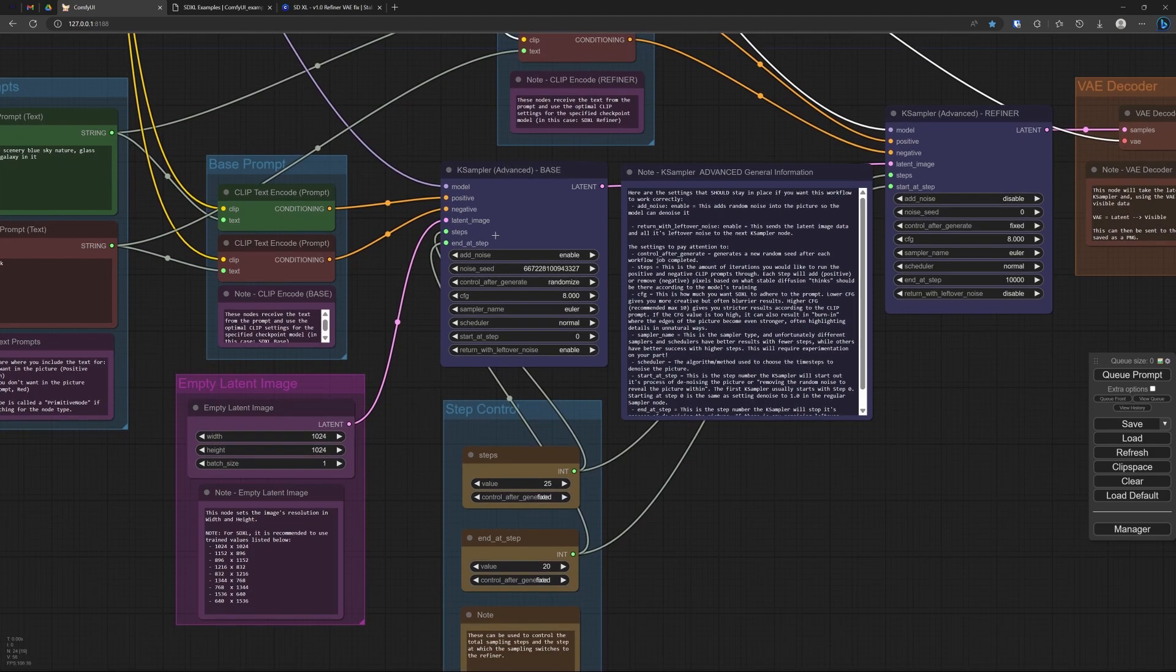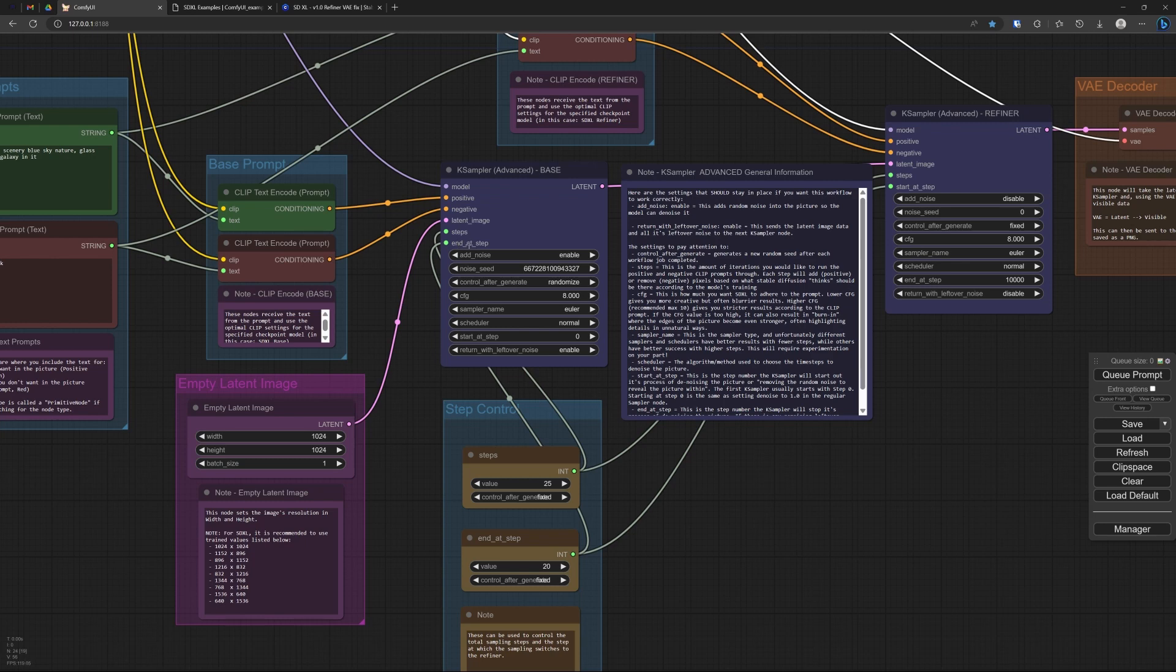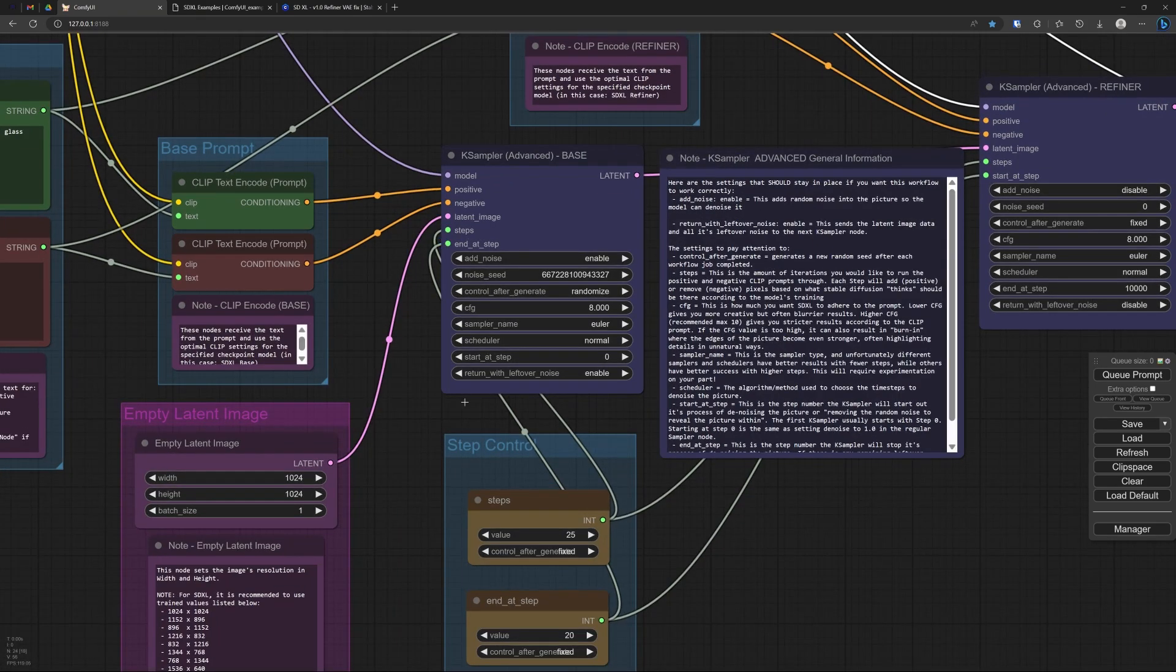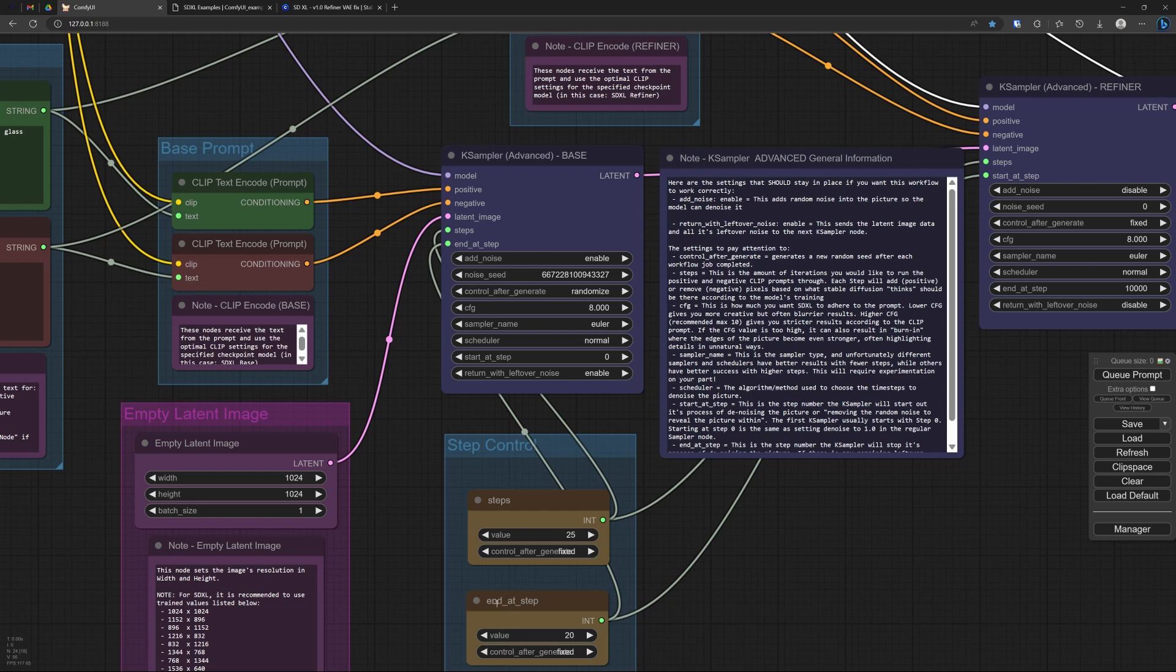And here is where something special happens. This is an advanced sampler. It is advanced because it has the option to stop at a certain step. And that step, that is here the end step. And that end step that is given over here, we will end at step 20.